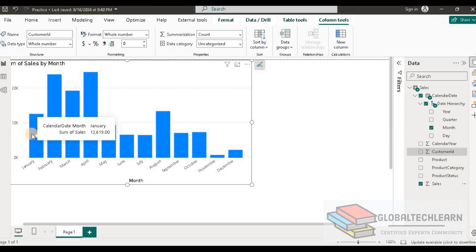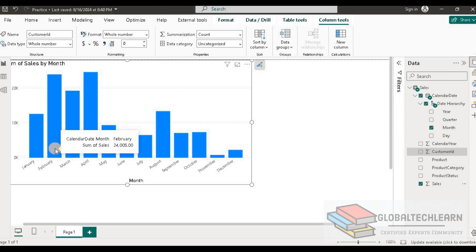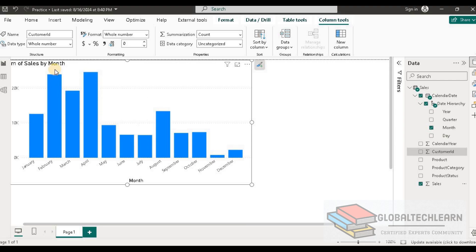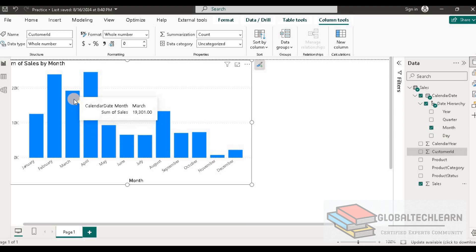So this figure should be available above this bar. Similarly, for February, the total is 24,005. So this figure should display on top of this February bar. And likewise, in March, the total is 19,301. So the same figure should be available at the top of the March bar.